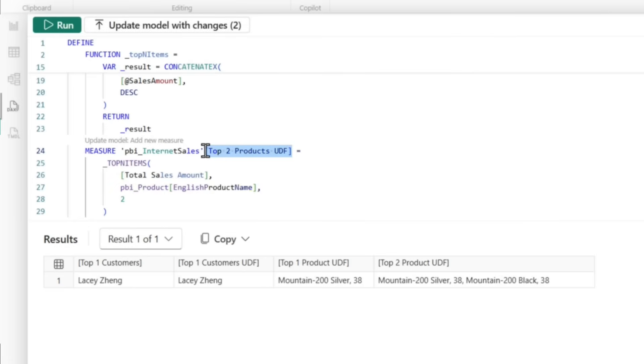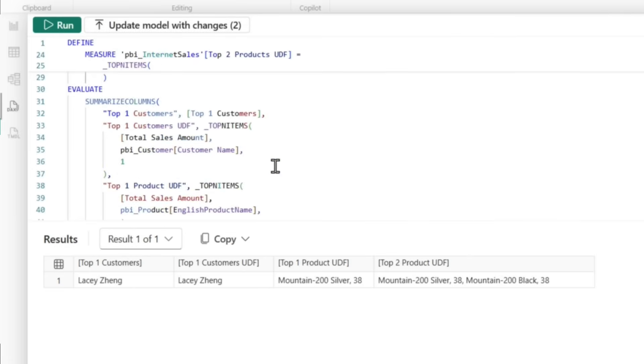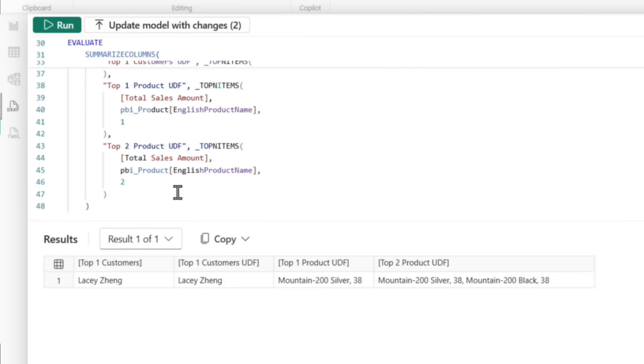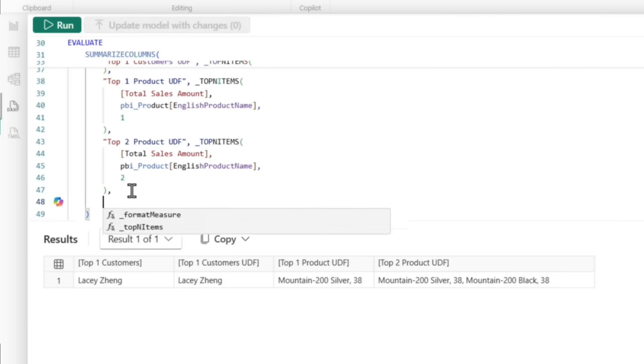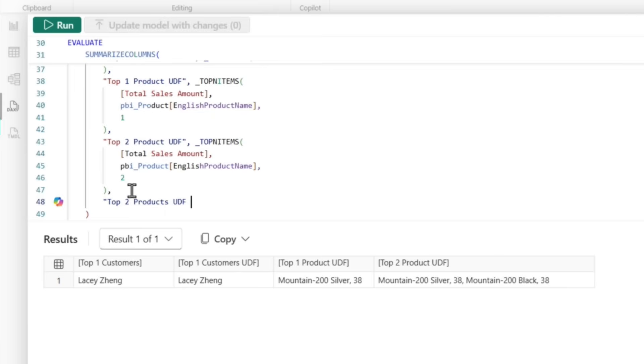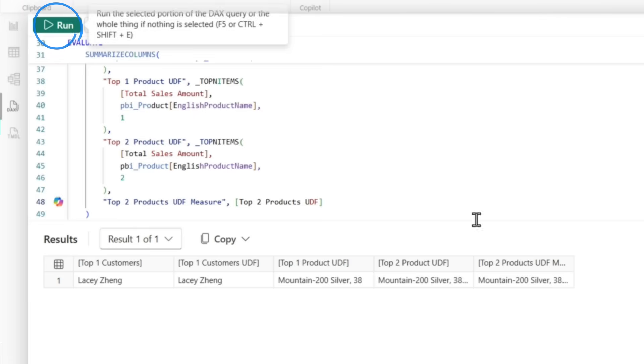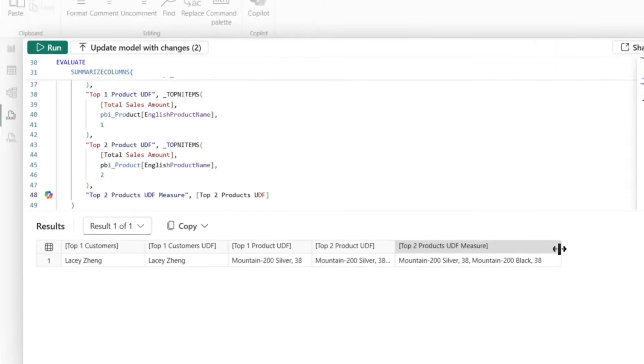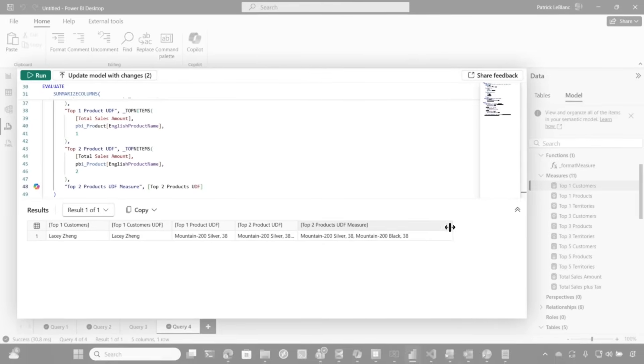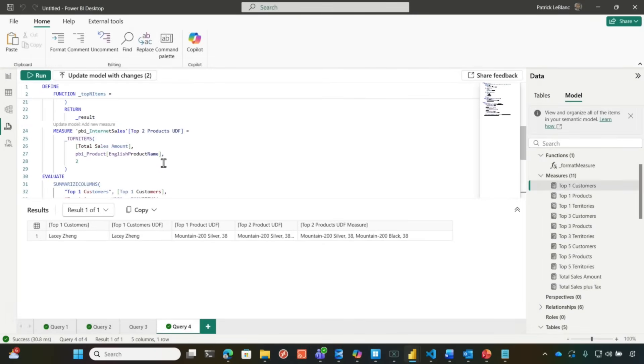And then we'll copy this and watch, watch, let's go here. We're going to do another top two product UDF measure. Then we're going to paste that there. When I run this, it returns the exact same thing with very little code in my measure. So this is the entire measure as opposed to all the code that I wrote. It's absolutely insane.